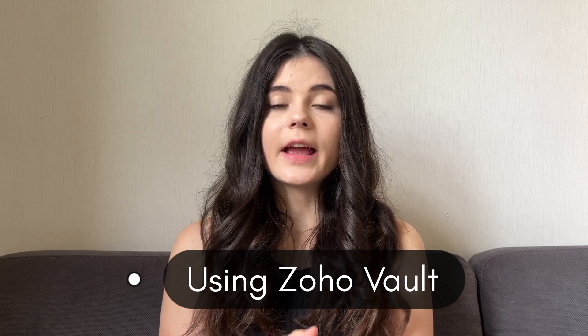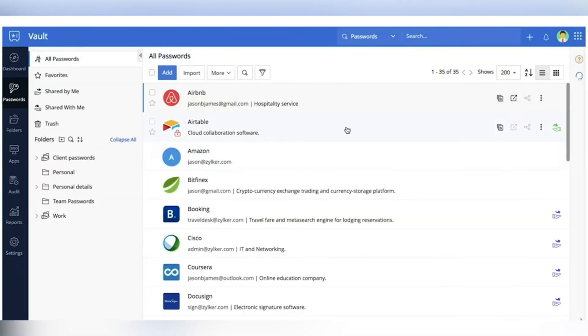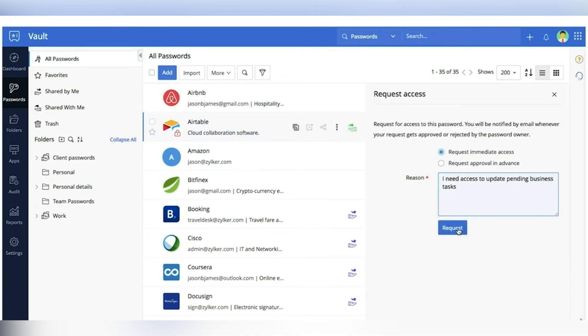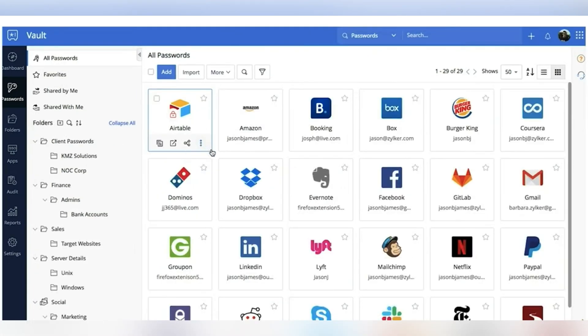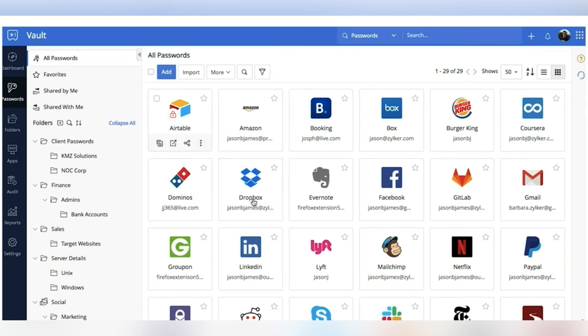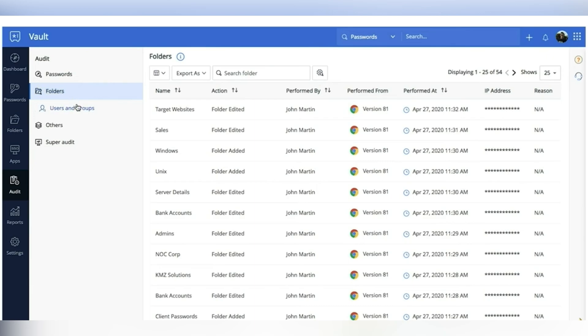The second function — which is not technically a function but a Zoho app — can help you secure all of your passwords in one place and share them securely with all of your employees. It's the Zoho Vault app. Zoho Vault is a secure password management tool that allows you to store and manage your business passwords in an encrypted vault. By utilizing Zoho Vault you can generate strong, unique passwords for each account and securely share them with authorized team members.